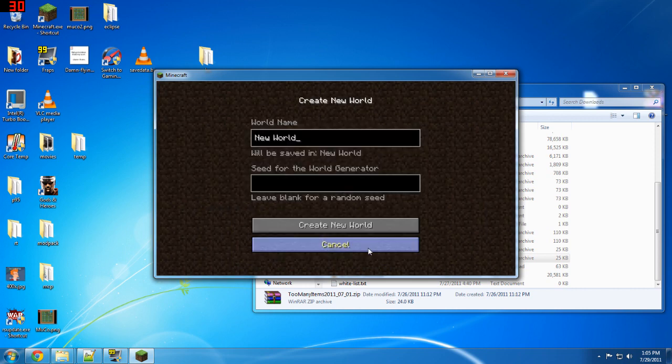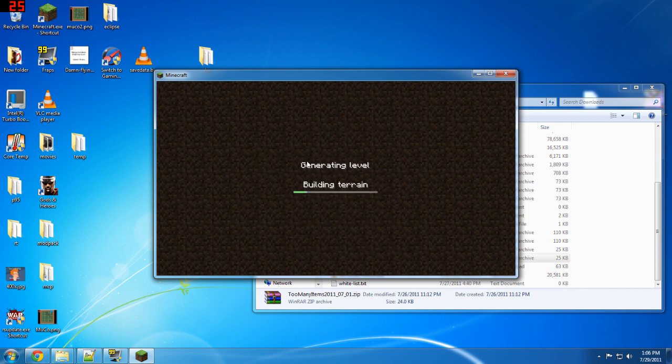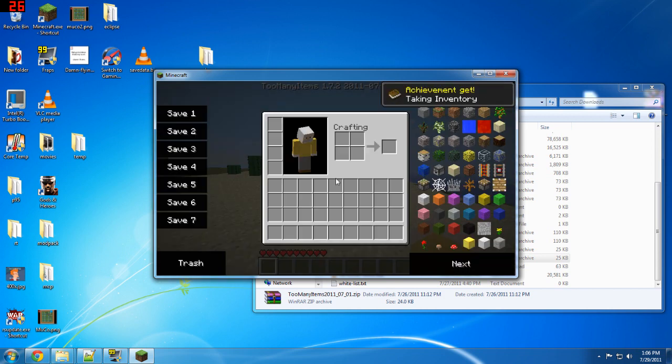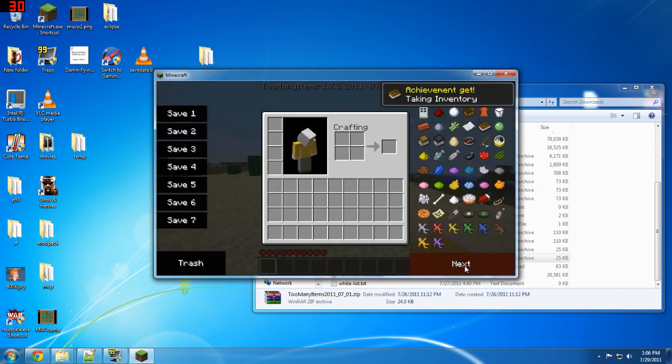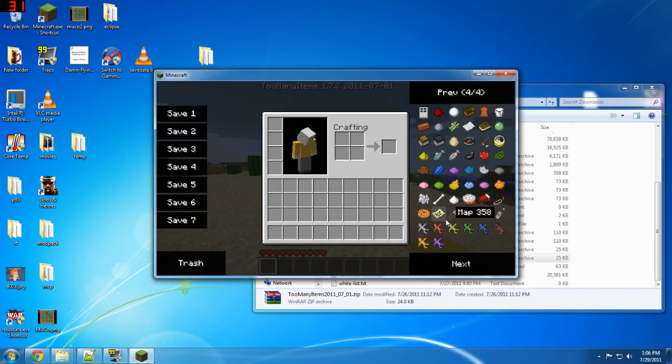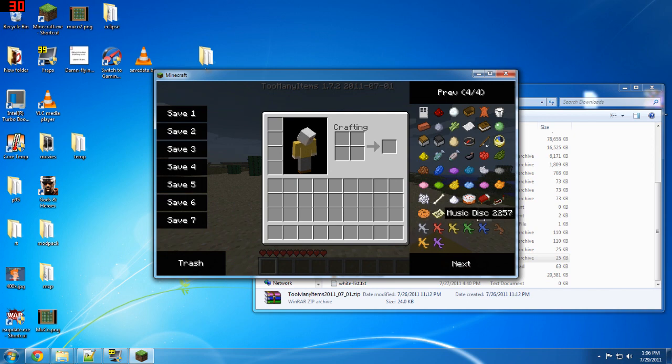Boot up. Create a world. E to bring up your too many items. There's our clay soldiers. Let's build an arena and build some clay soldiers.